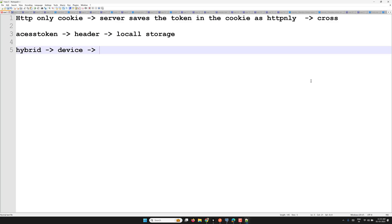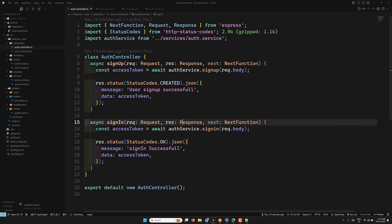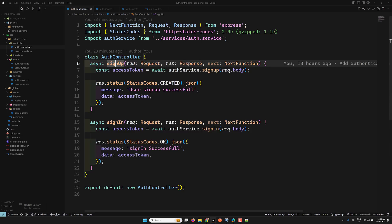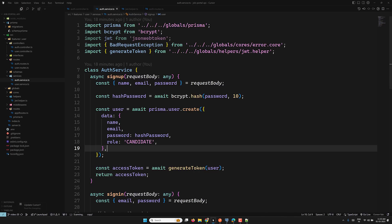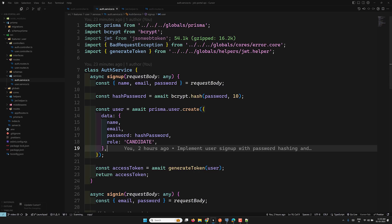You can also use a hybrid approach — using HTTP-only cookies for browser clients and access tokens with local storage for devices without cookie support, depending on your requirement. Right now I'll be using HTTP-only cookies, assuming the API will be consumed by browsers. Let's implement this. We need to do it in both sign-up and sign-in, so let's go to the auth service file.